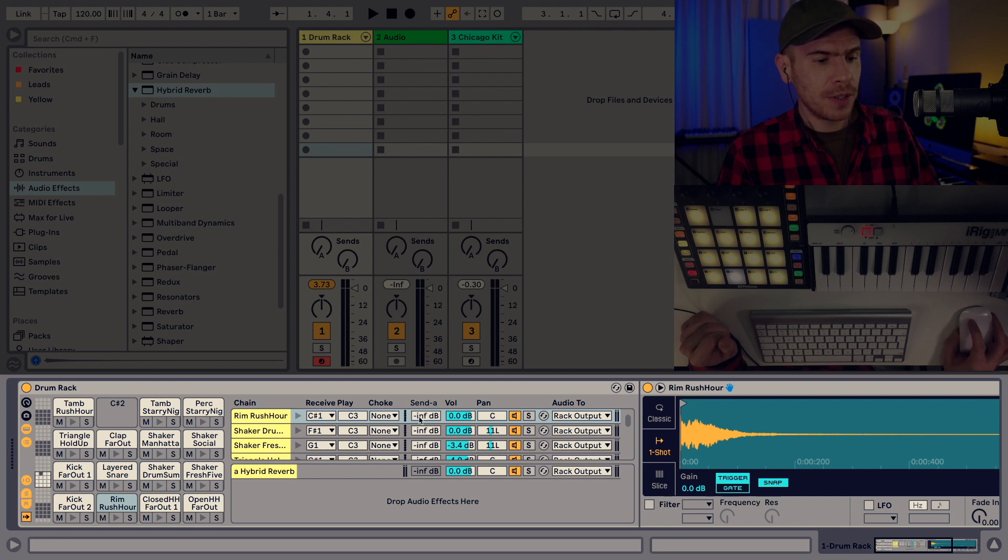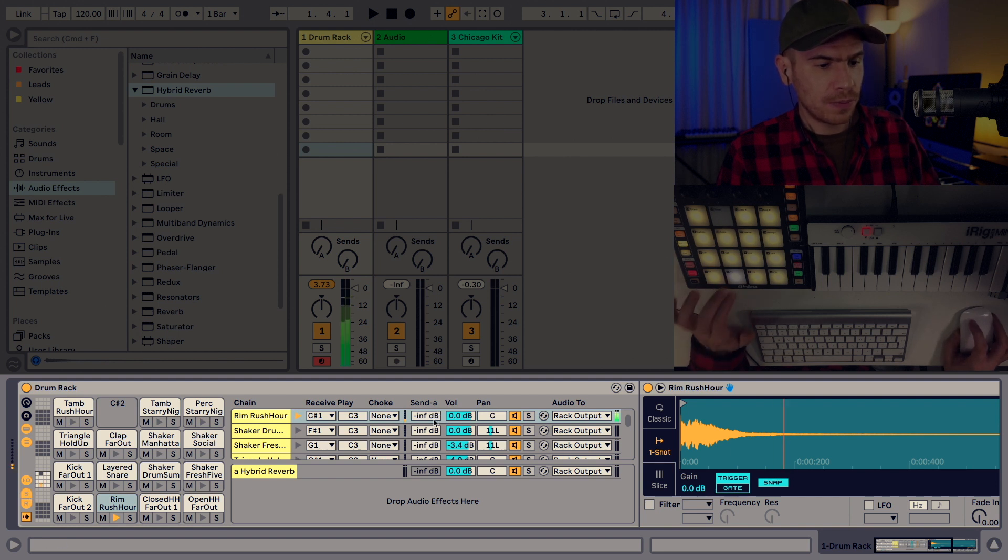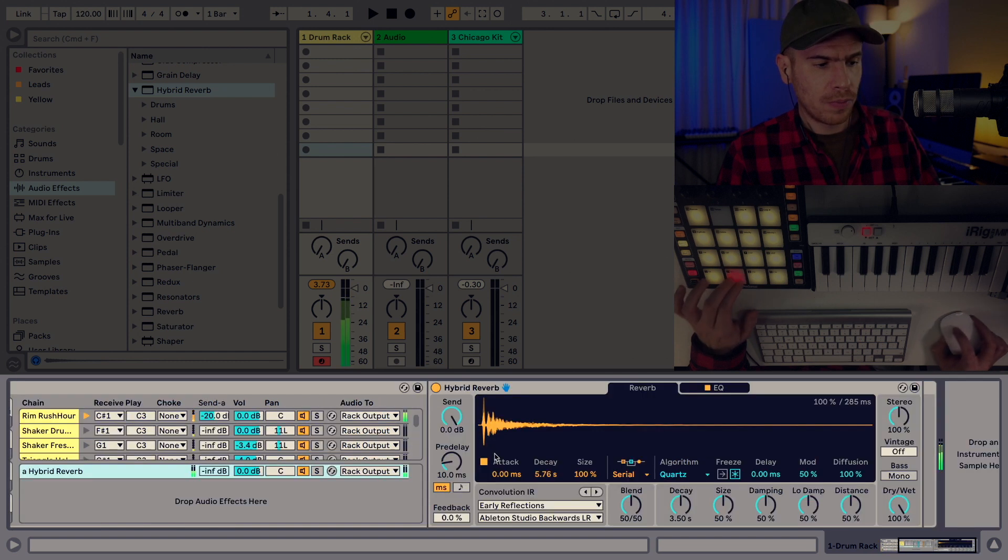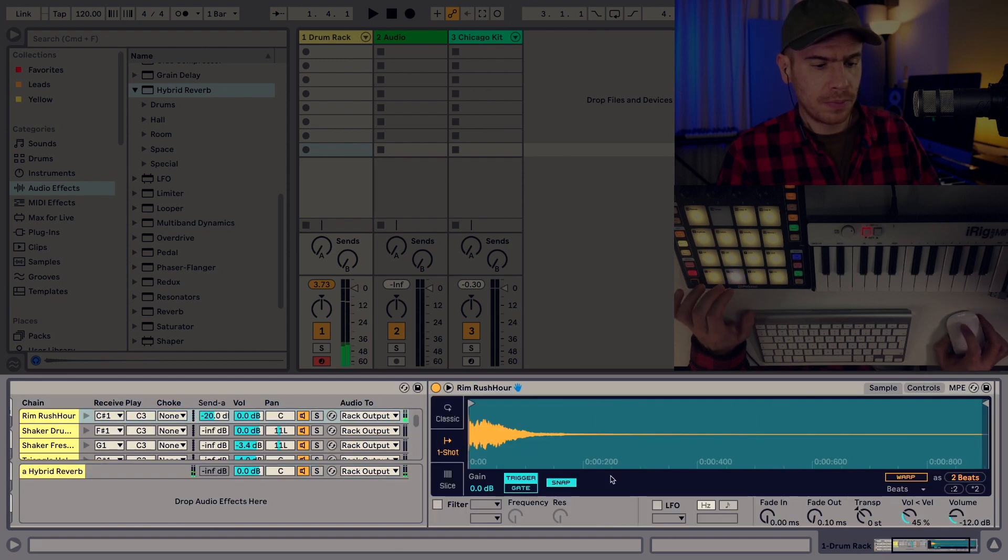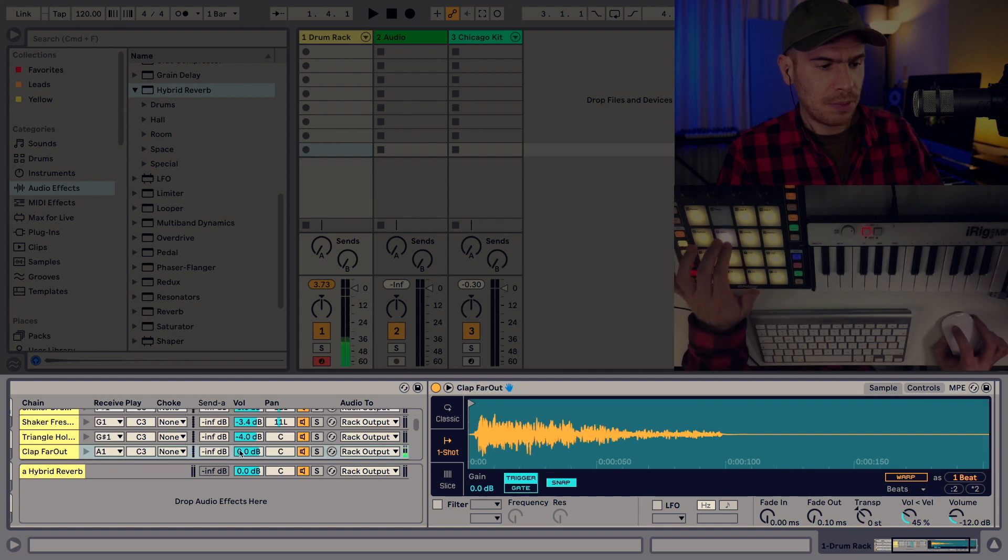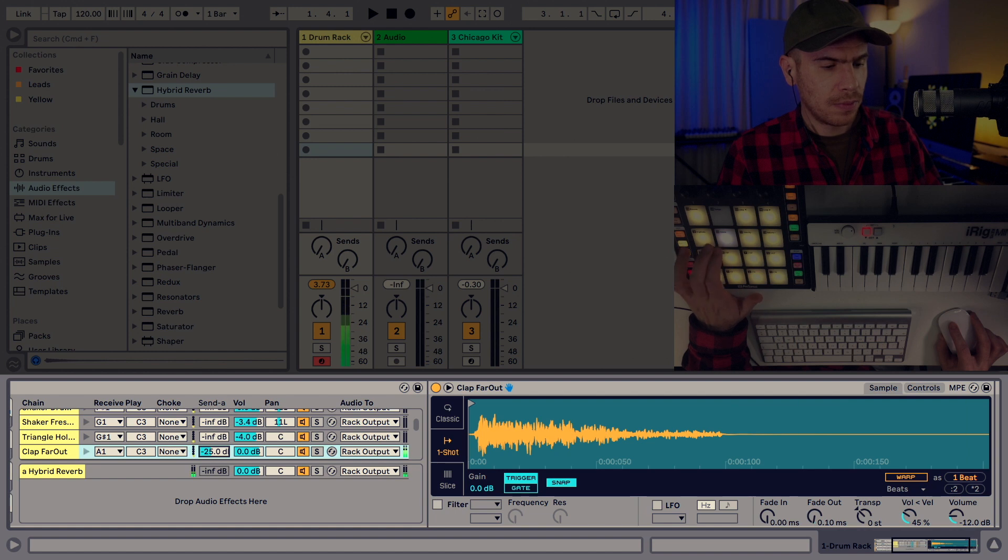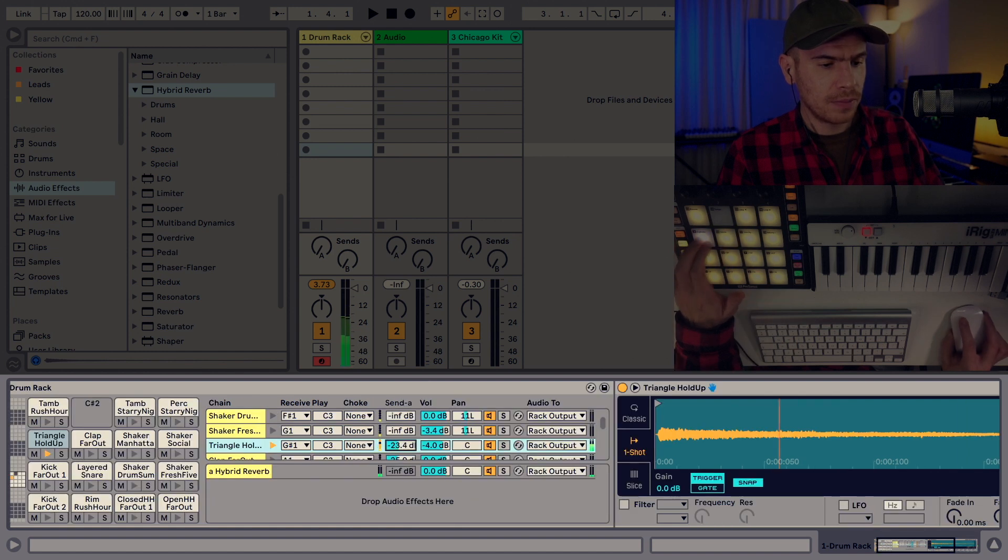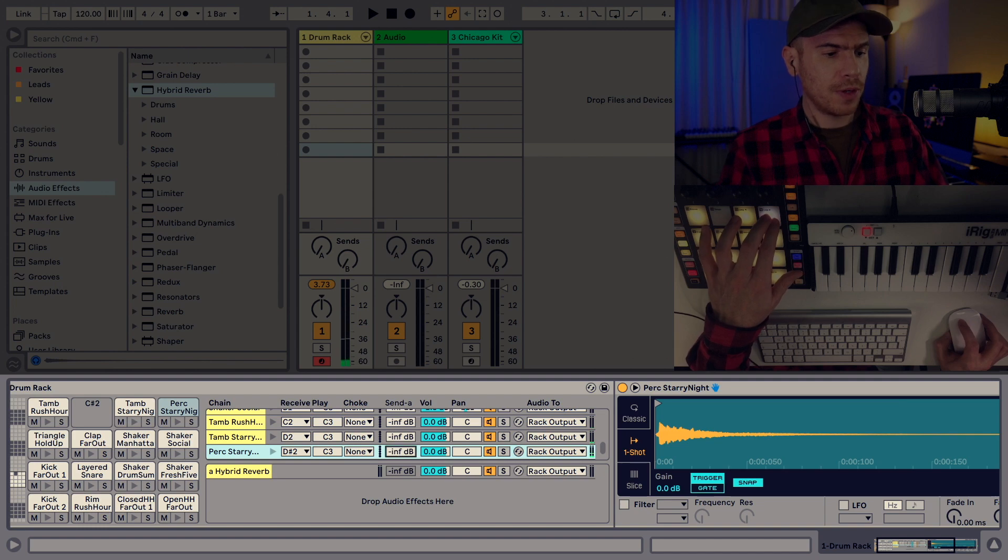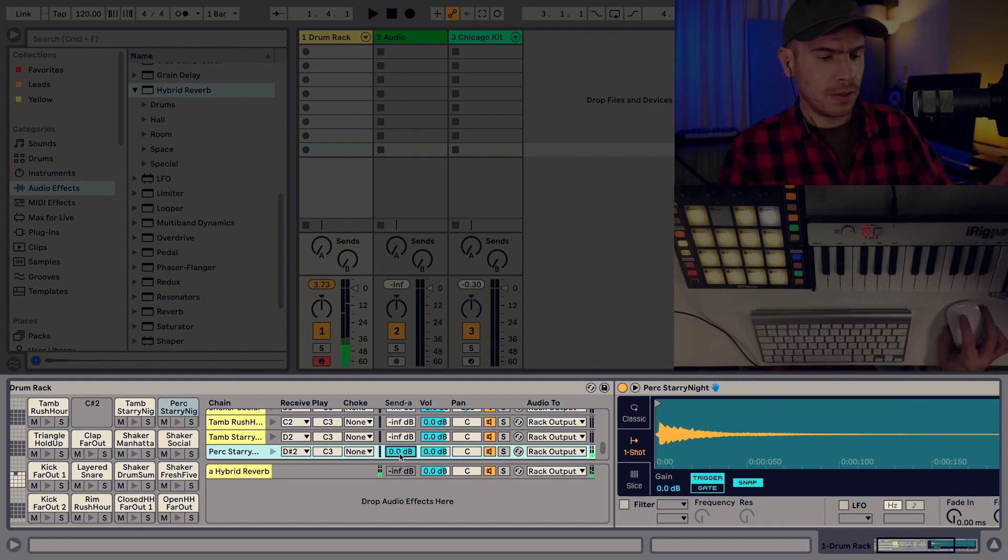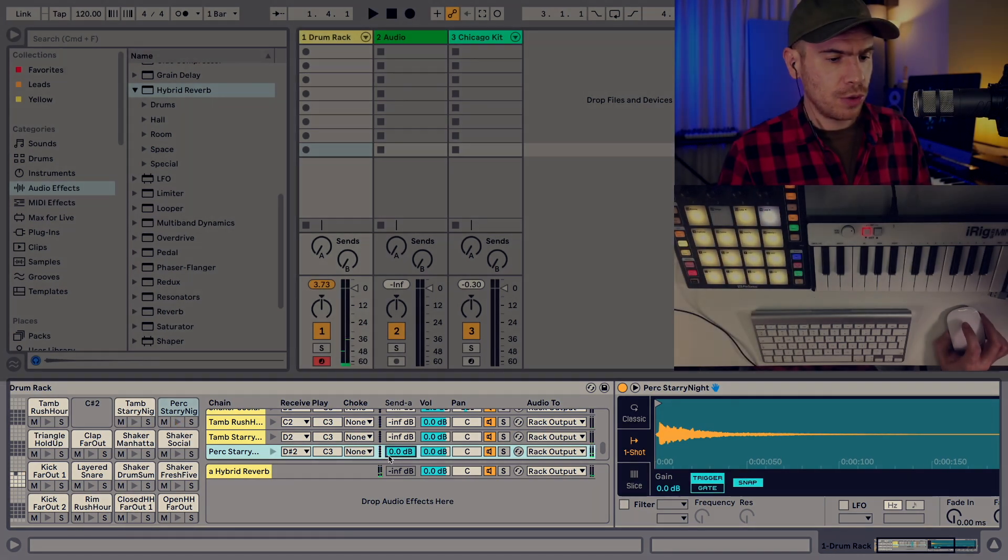And so now I can send each and every pad to this effect and I press this S button here. So this basically shows us the send controls. So now I can send a small amount of reverb to the rimshot. Maybe send a bit to the clap, triangle, and to this percussion hit. This sounds pretty good.